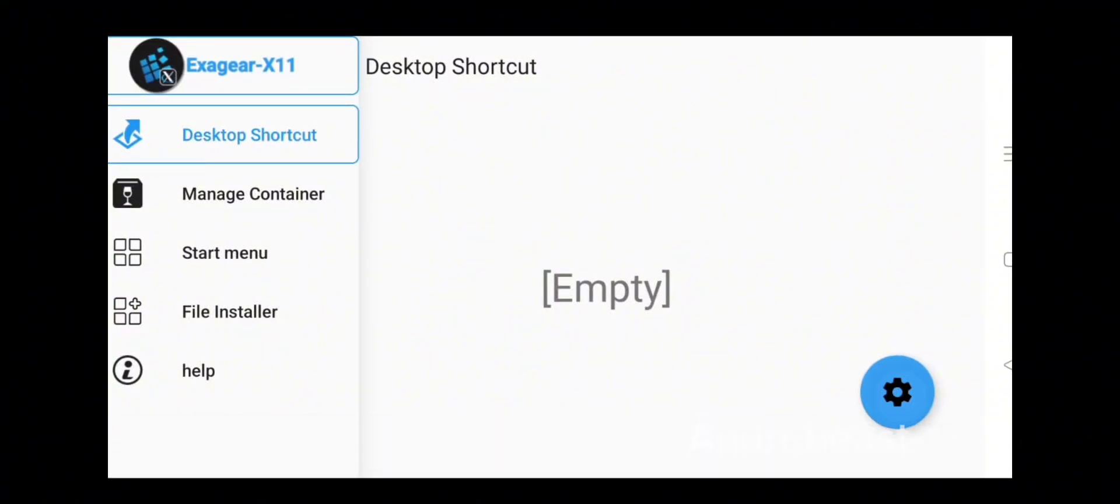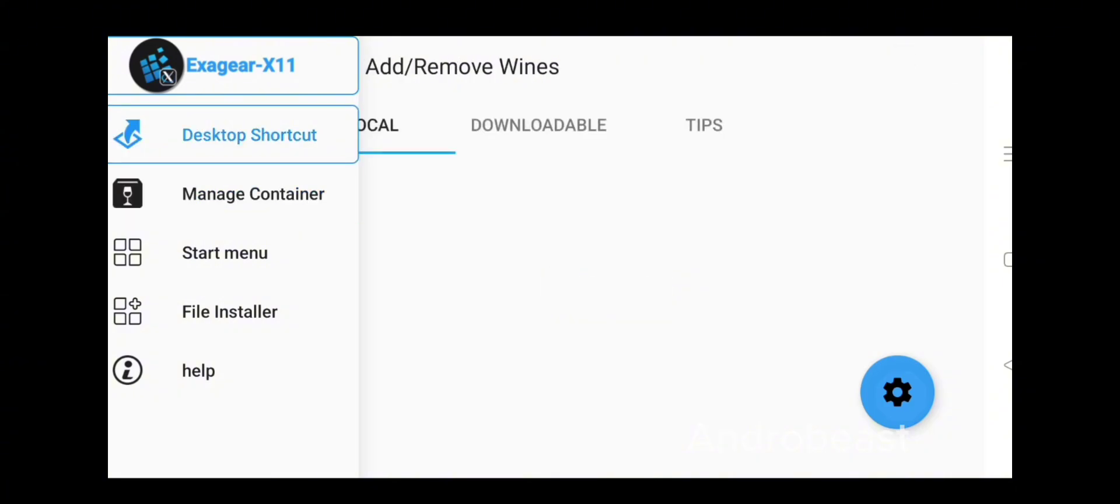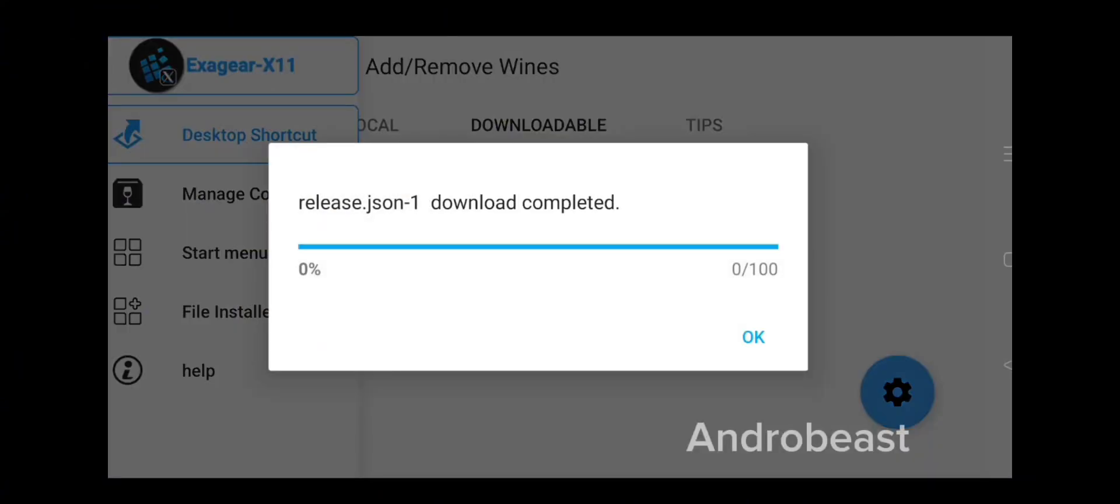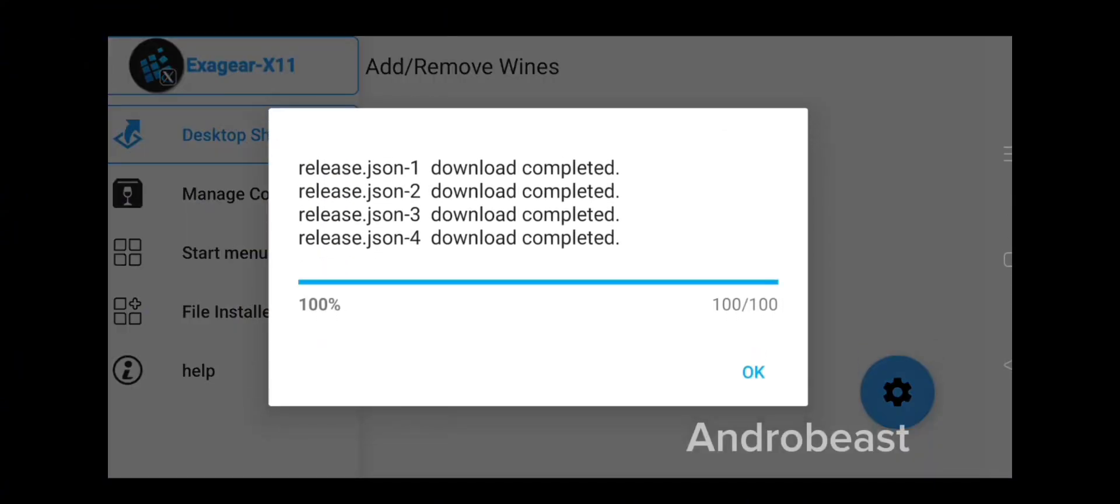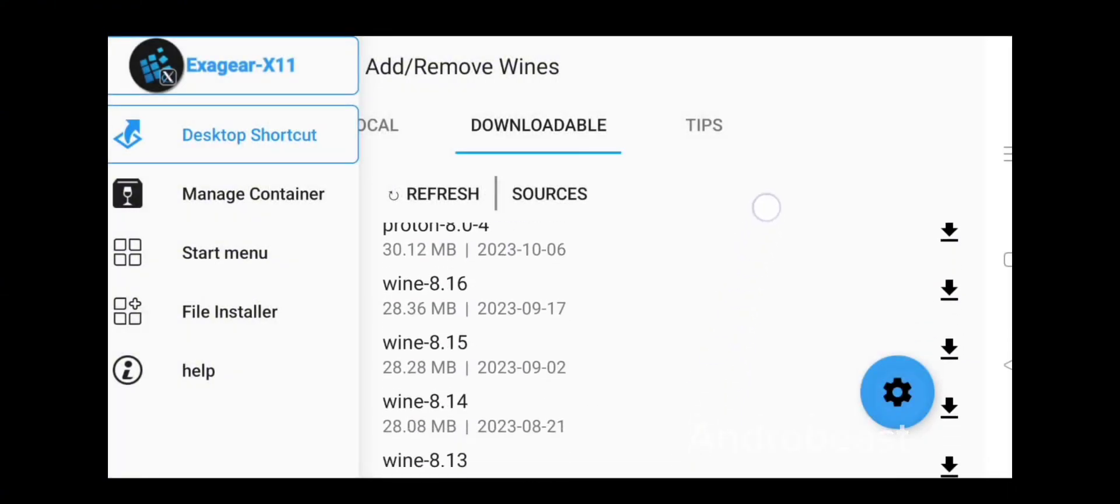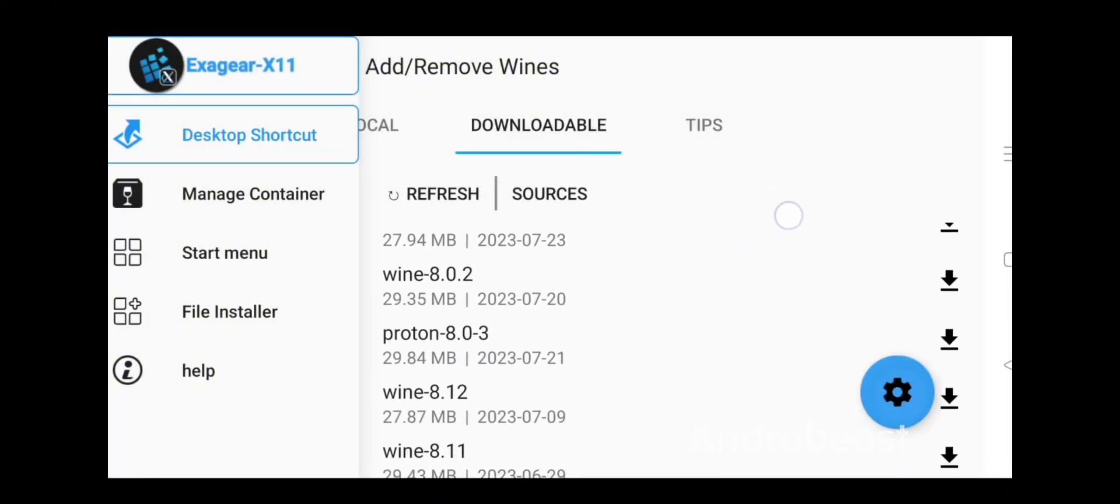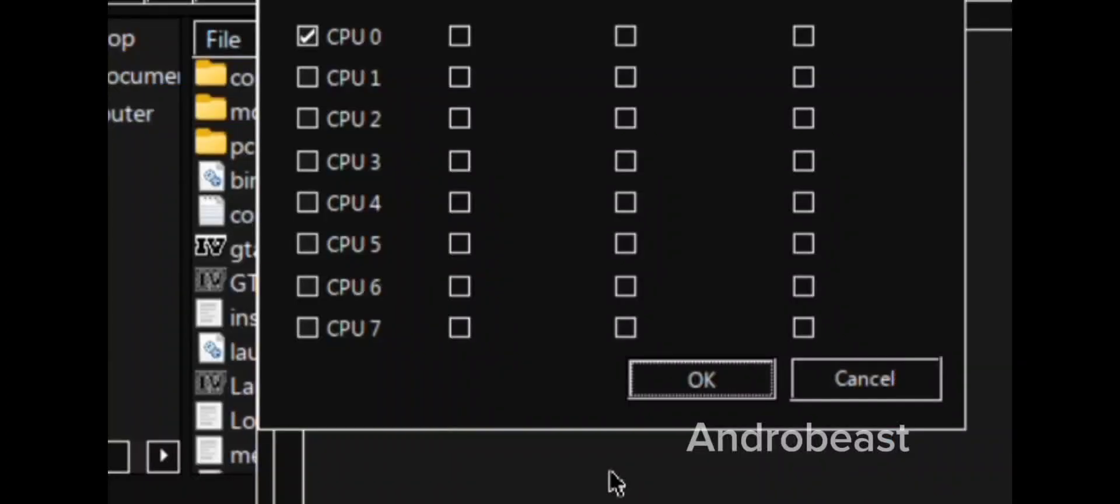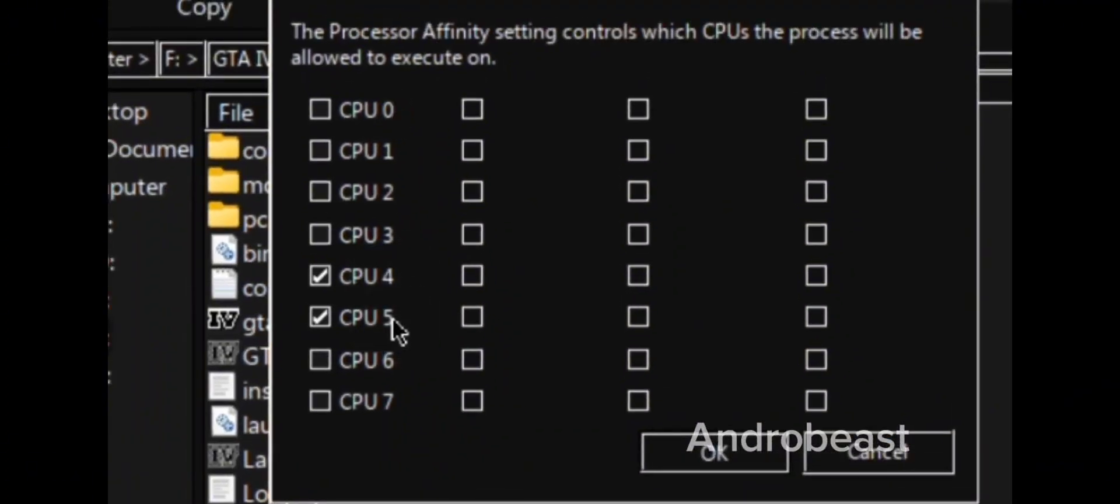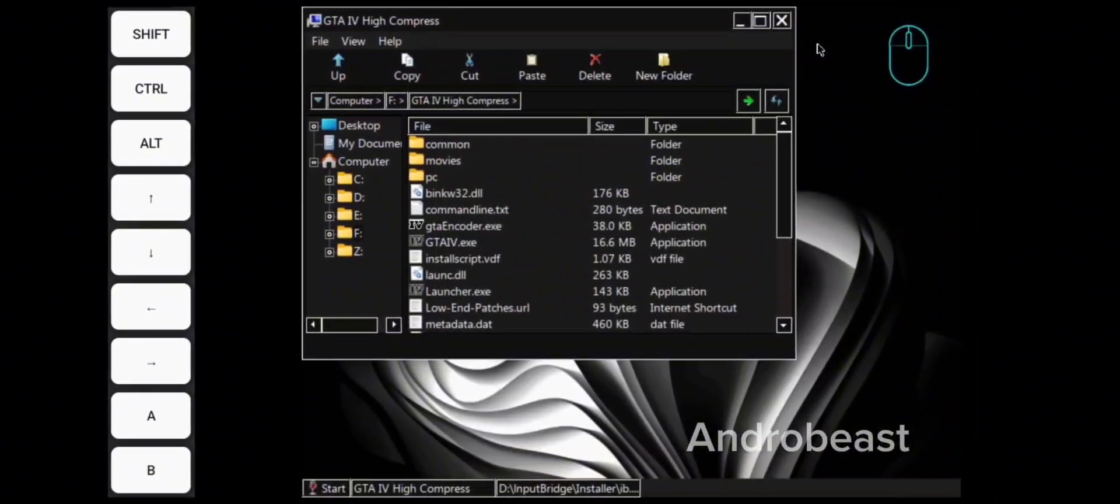The first simulator that is coming in our list is Exagear X11 emulator. As you guys know, Exagear is the first ever Windows simulator that released on Android and it does support Mali GPUs. Let's find out if this simulator can run GTA 4 or not. To let you know, I am using a MediaTek Dimensity 1200 chipset device which has a Mali G77 GPU.